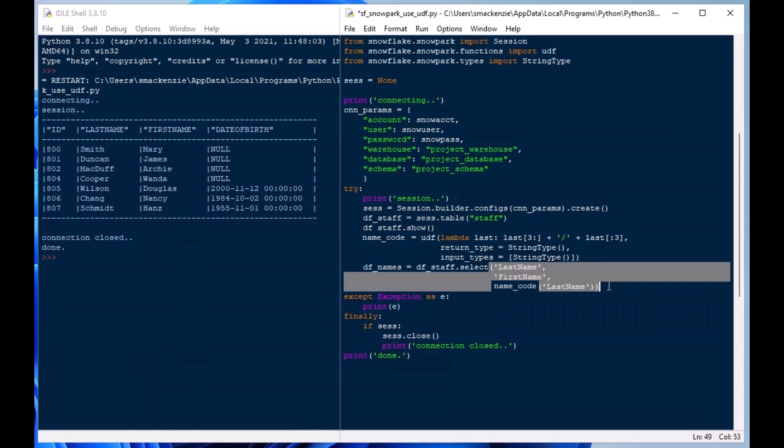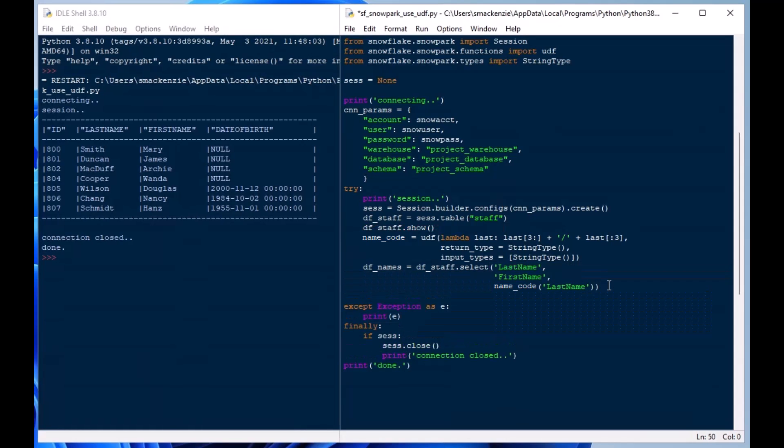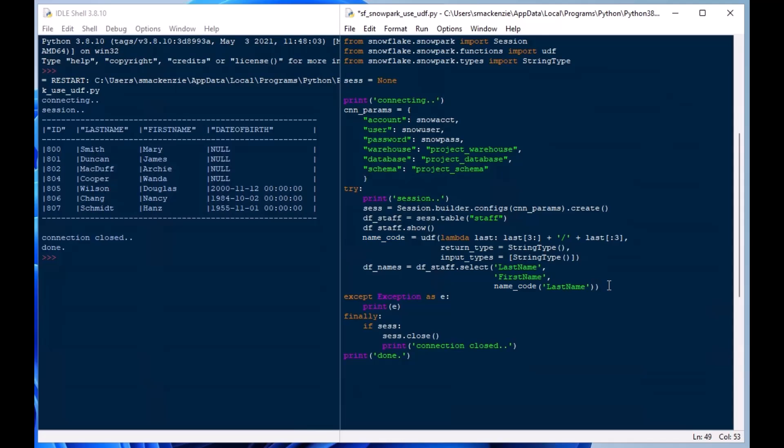And we'll use that name_code variable which represents our UDF function and we'll put in last_name as our argument and we're going to get our code, our custom code into the name_code field there and then we'll collect that.